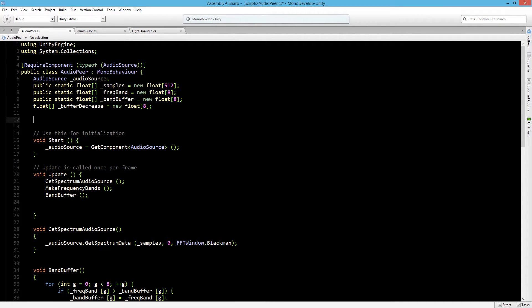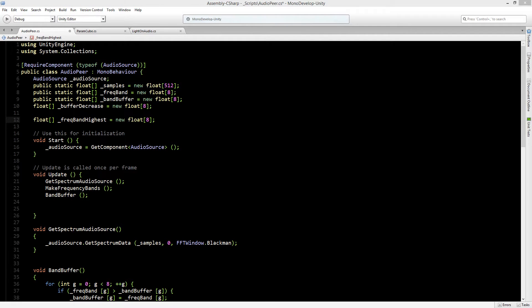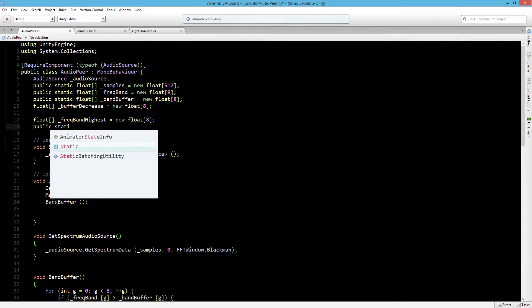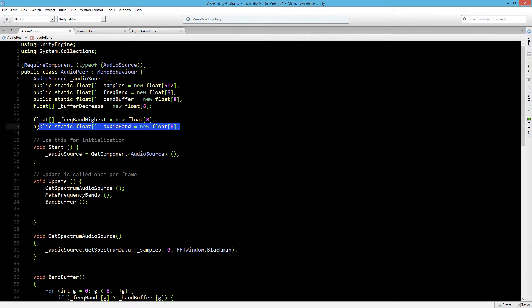So let's create a new float. The value that we create between 0 and 1, we have to store that too. We'll make them public static floats. And we also want to create an audio band for the buffer.